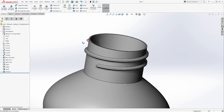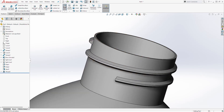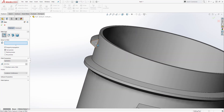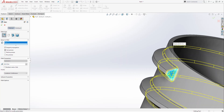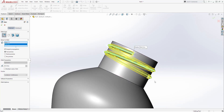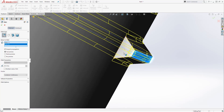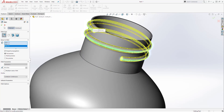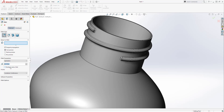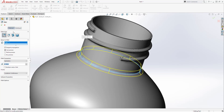We are going to add a fillet to our threads. Select Fillet — it is going to be 0.0125. Then select this face, this face, and this face, then click OK. Then add another fillet — select Fillet, it is going to be 0.1. Add it to this edge and click OK.